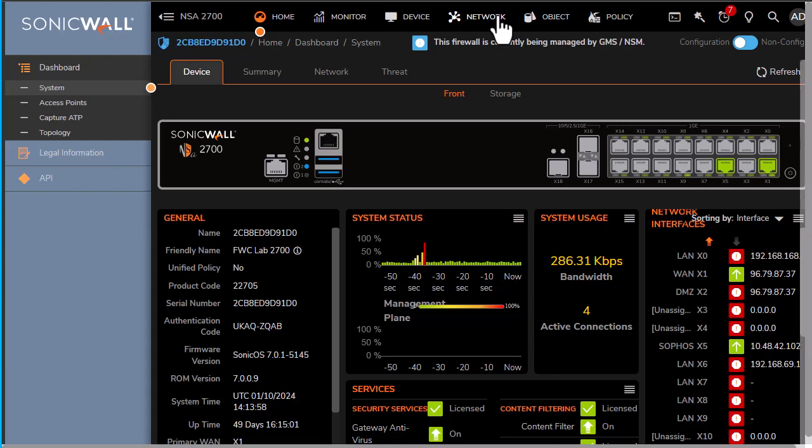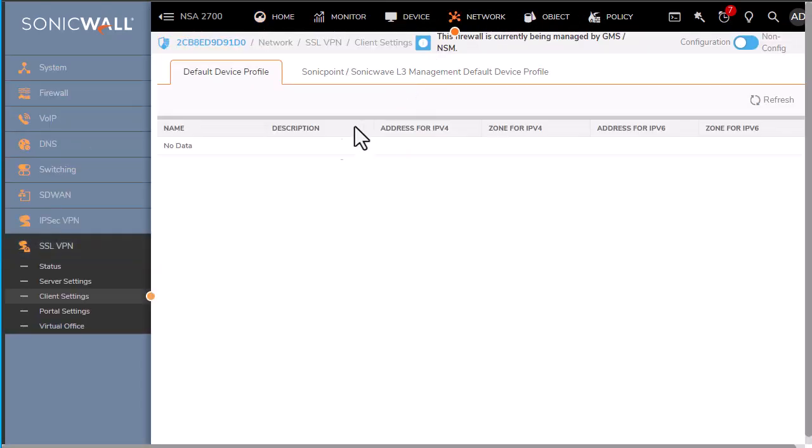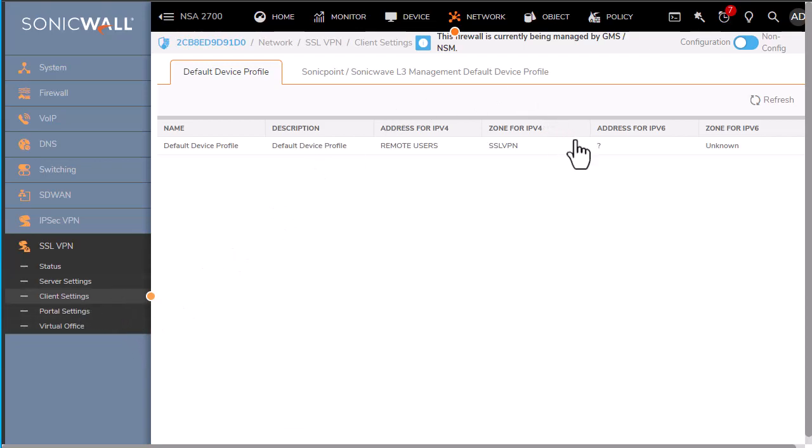There are three places we need to confirm configurations: one in the network VPN settings, two the device user and groups settings, and three policies.